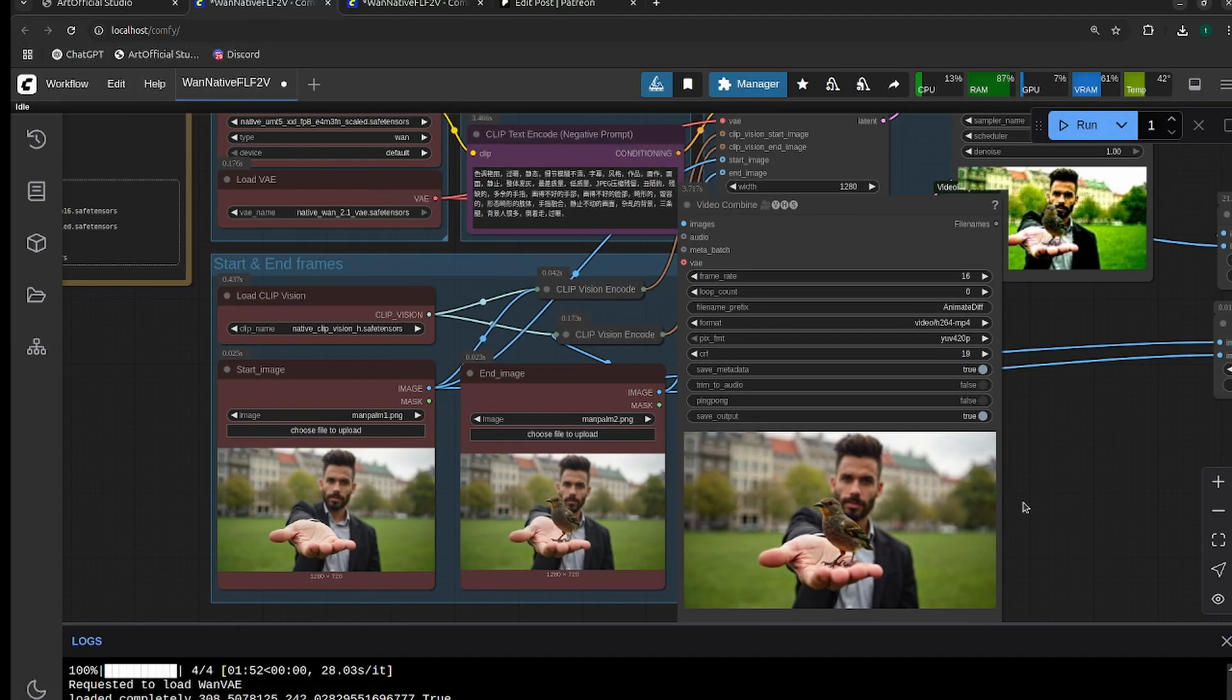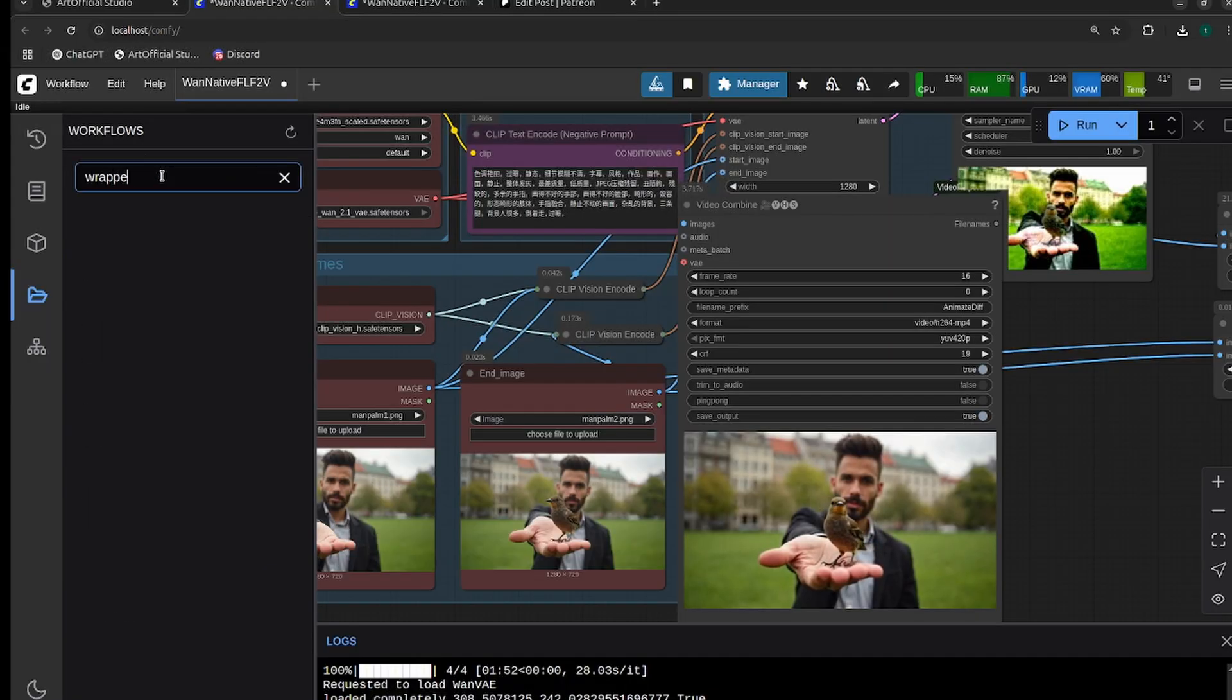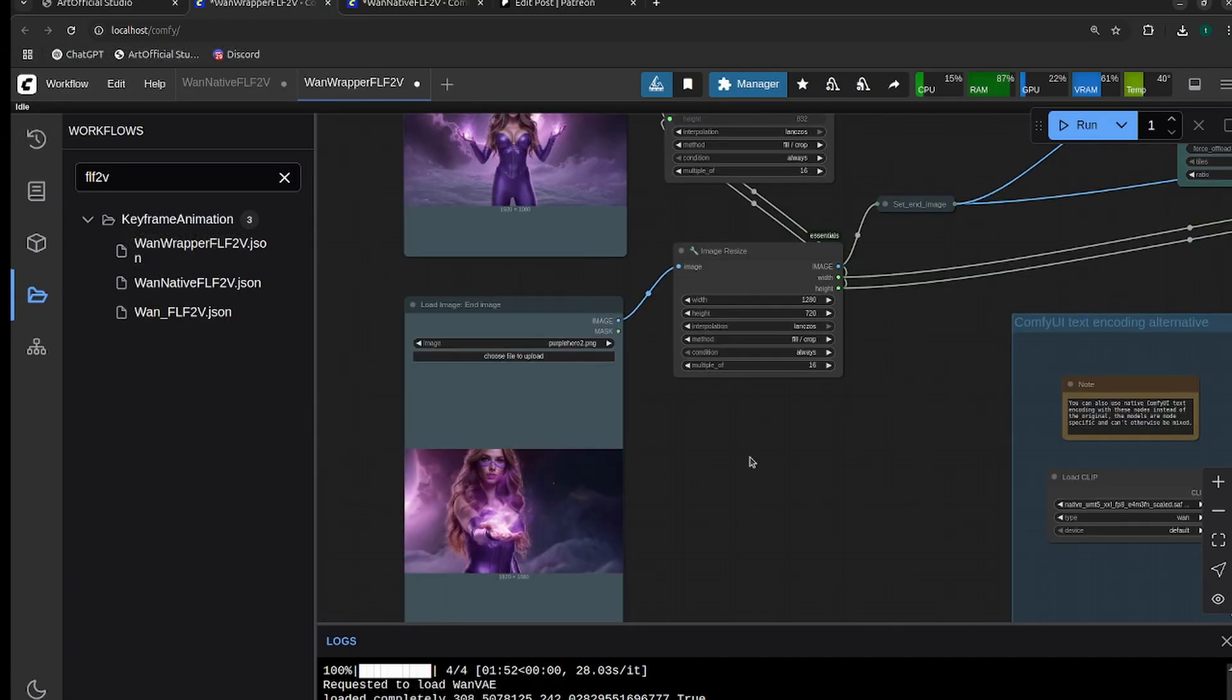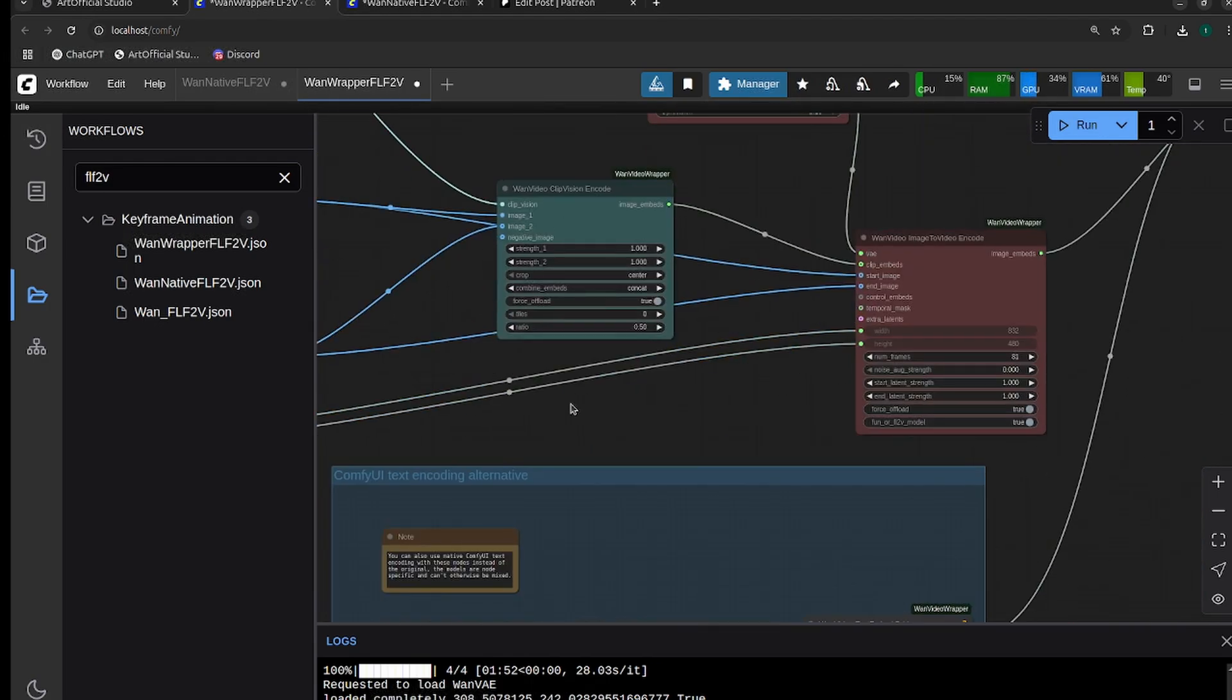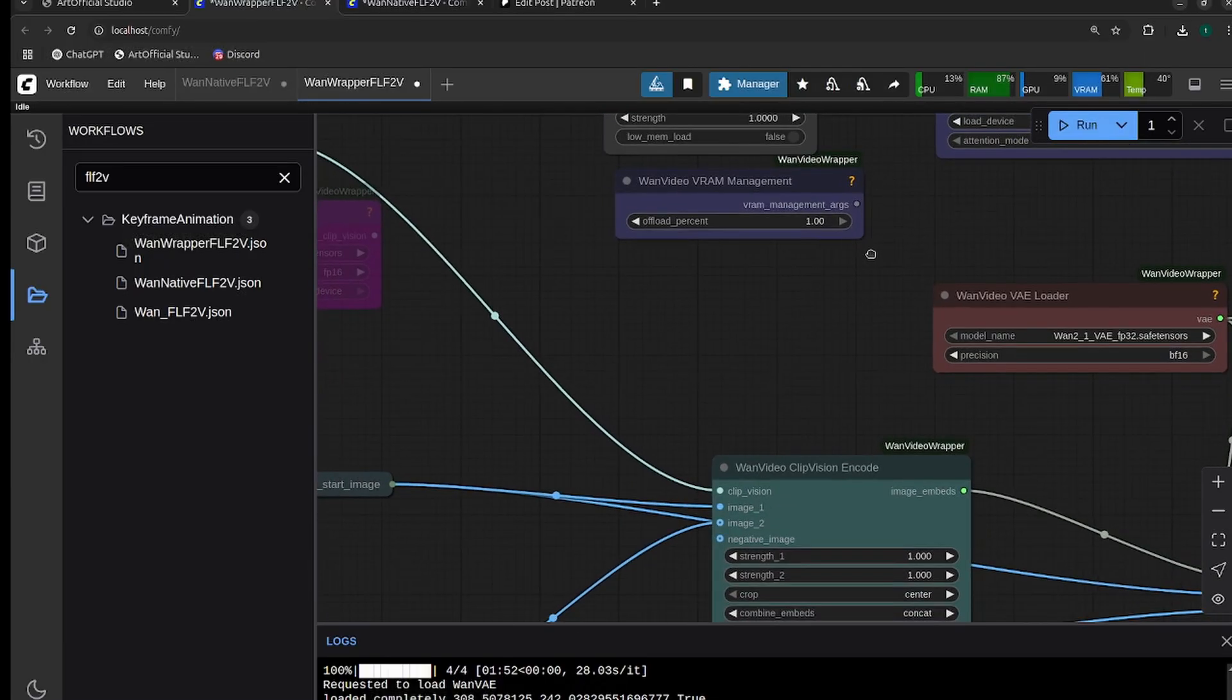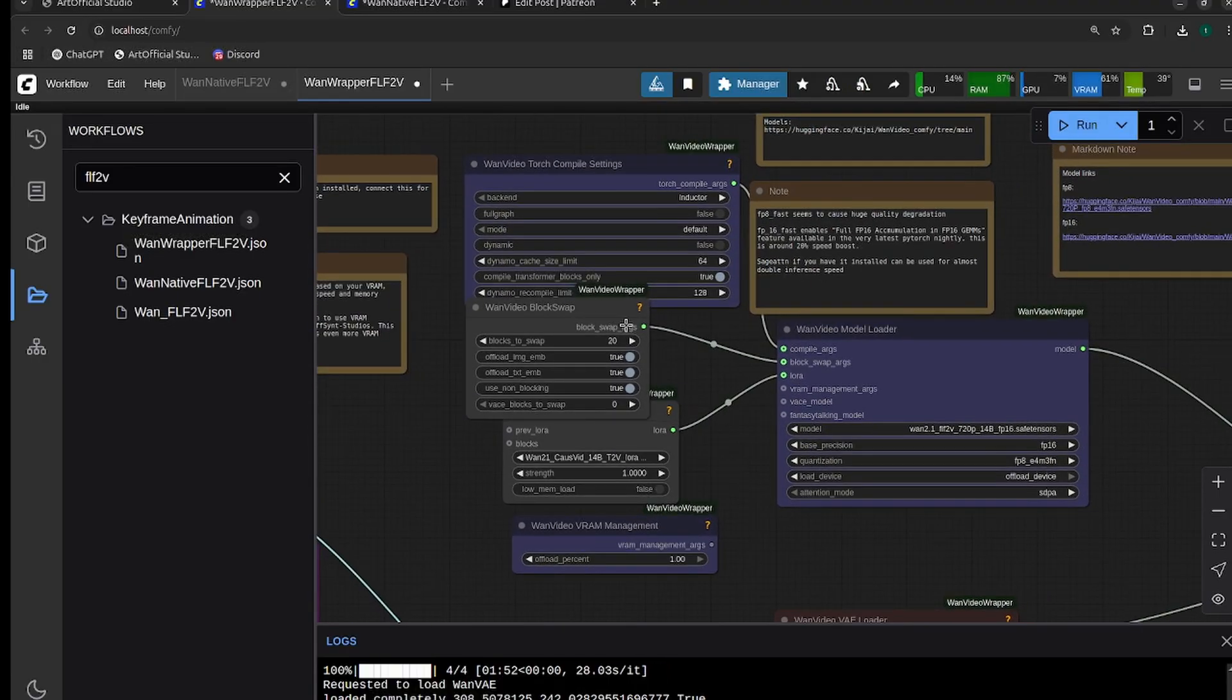That is it for the native. Let's check out the wrapper version now. Either head to the Patreon and grab the wrapper version, or if you're using Artificial Studio, just search for FLF2V and you'll find the wrapper version. For this one, I have this purple superhero and I'm just going to have her hold her hand out.